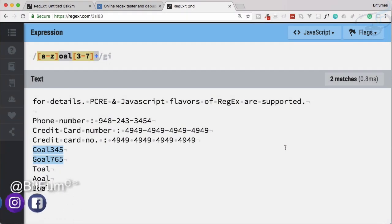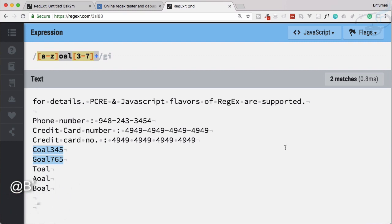Welcome to the fourth regular expression tutorial. We have achieved various things and learned quite a bit. Now, to match complex patterns, we need more power over regular expressions, and more power means more rules. These rules are very useful and very easy to learn — let's see.